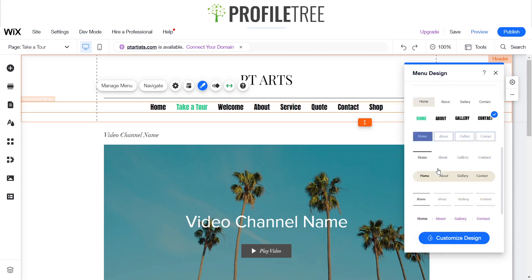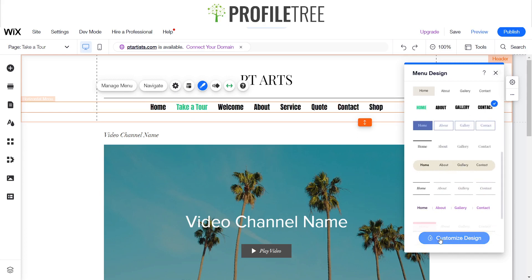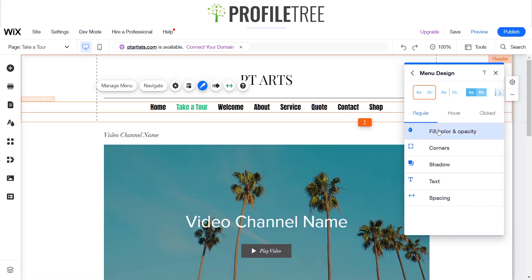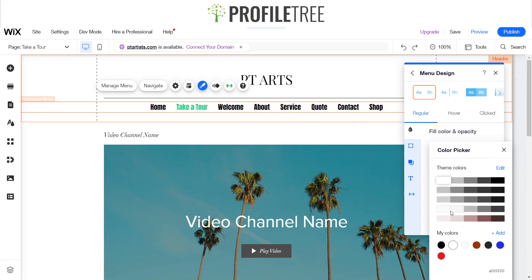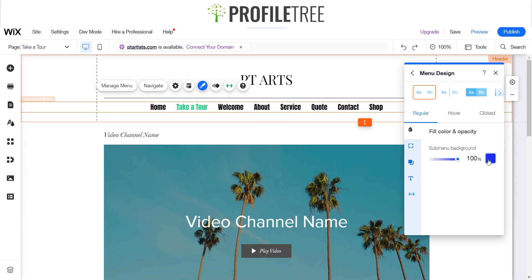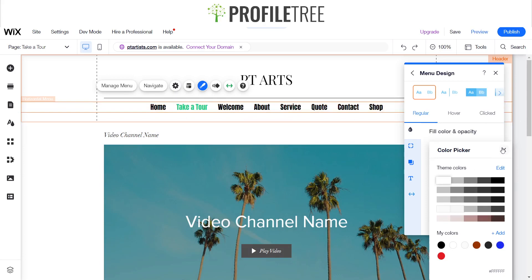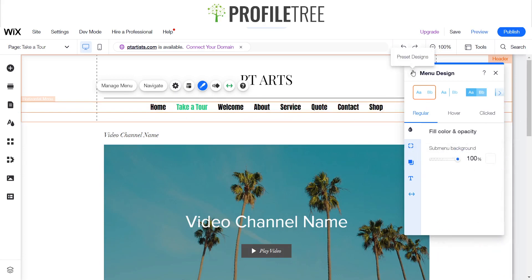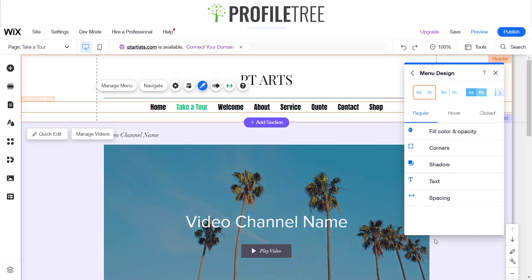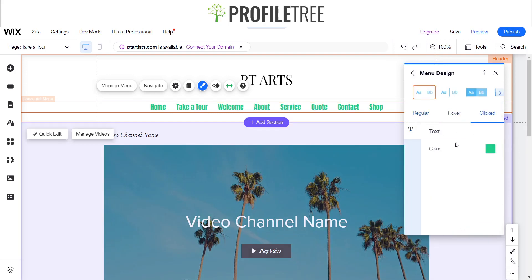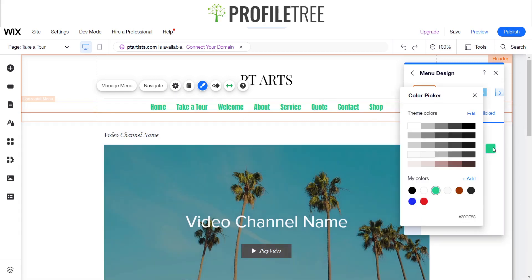We'll go ahead and stick with this one. You can also customize the design - you can fill in the background color for sub-menus. If you hover over a menu item you'll get a sub-menu, but we'll just keep it white. When you click it, you can see that color there - you can change it to black, blue, or other different colors, but we'll just keep it the same.